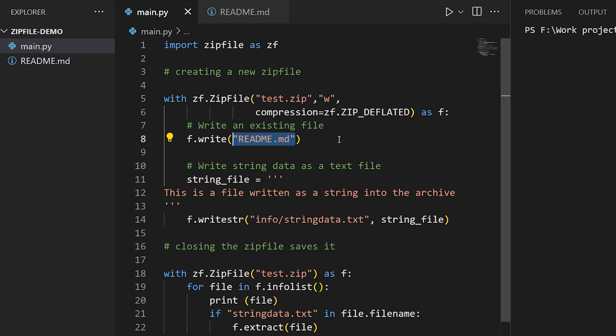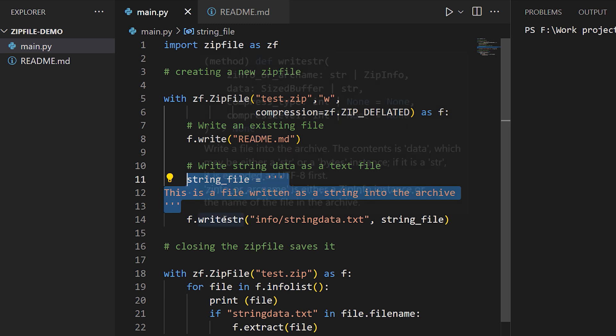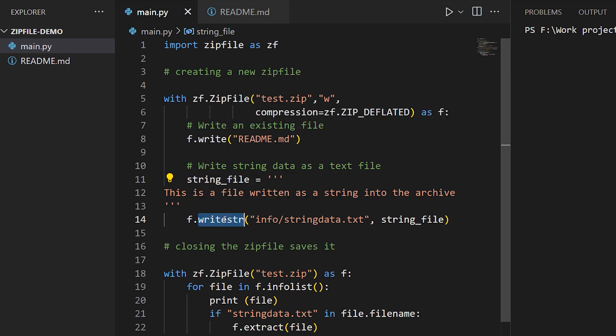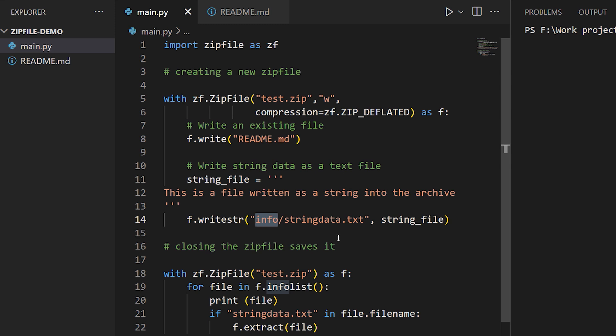We can also take a string and write it directly into the zip archive as a text file. Here we have a string and we use writestr to write it into the archive. Notice that the first argument is a path for a file that we're going to place this in inside the zip file, and we're supplying a subdirectory there. We don't have to create subdirectories inside the zip file manually - we can just provide a full path like this and any subdirectories needed to create the file will also be created.